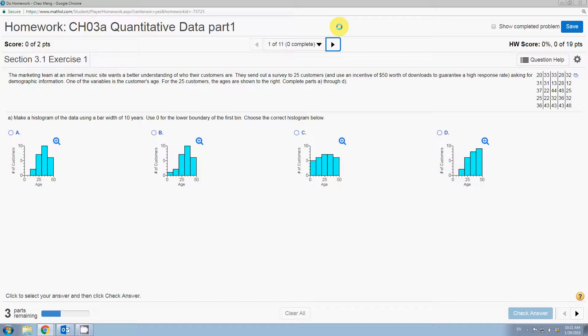Hello, everyone. Let me use this example to demonstrate how to create a histogram in stack crunch. This is Chapter 3A assignment question number one.